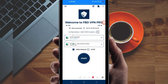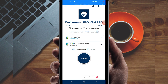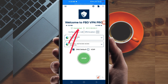The last setting to initiate a secure connection: click on the start button. As you can see, it has connected successfully. That's how you get a secure connection using FBD Pro VPN. Thanks for watching today's tutorial — see you in another video, thank you.